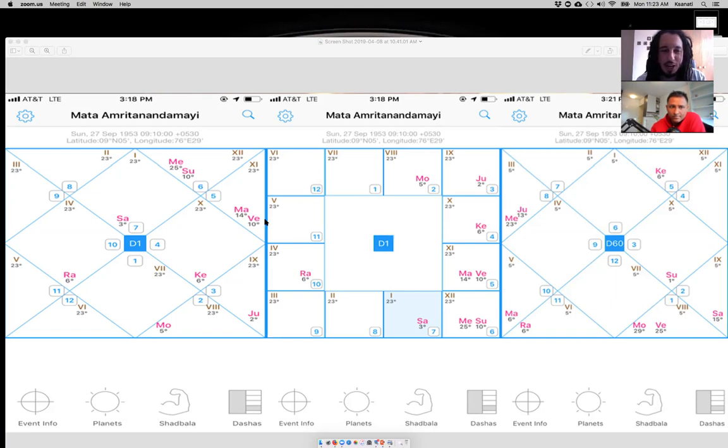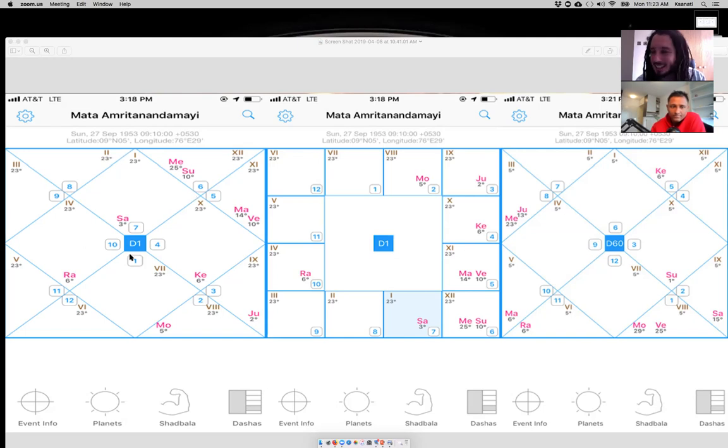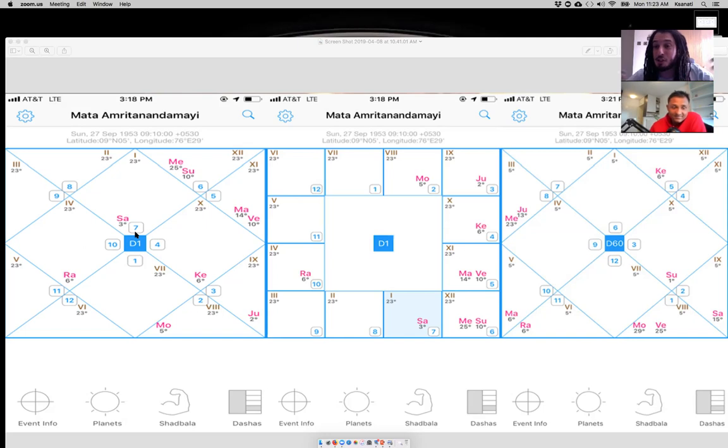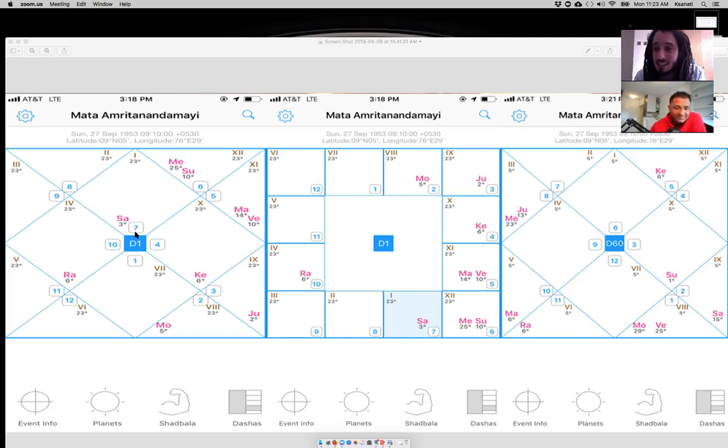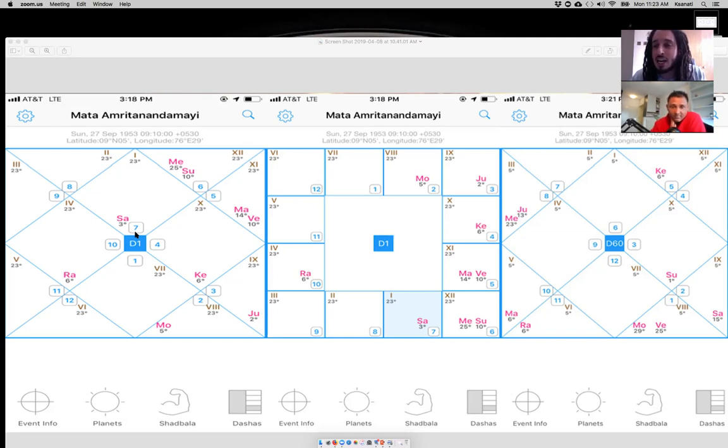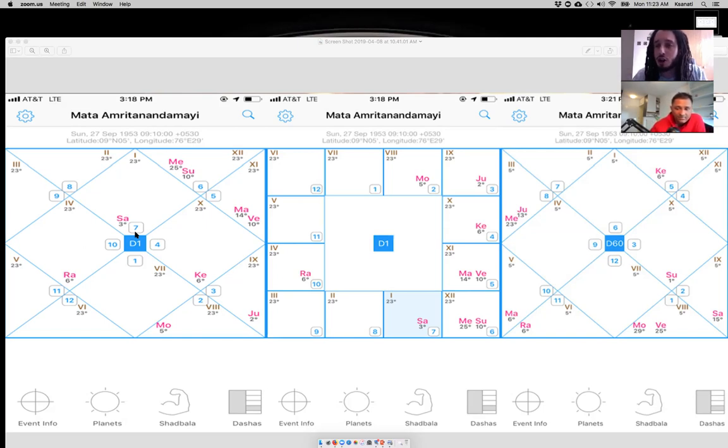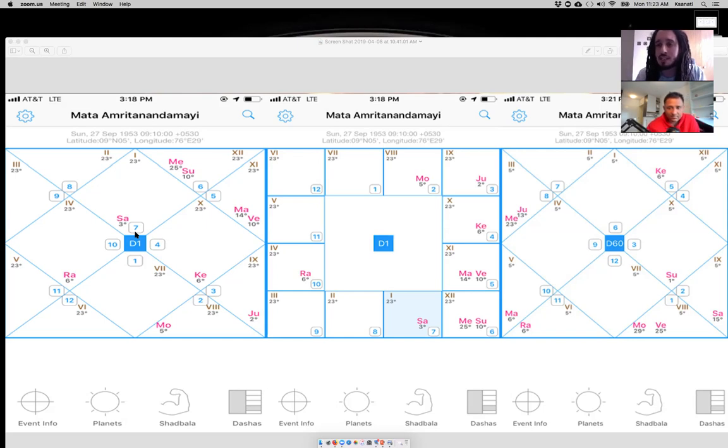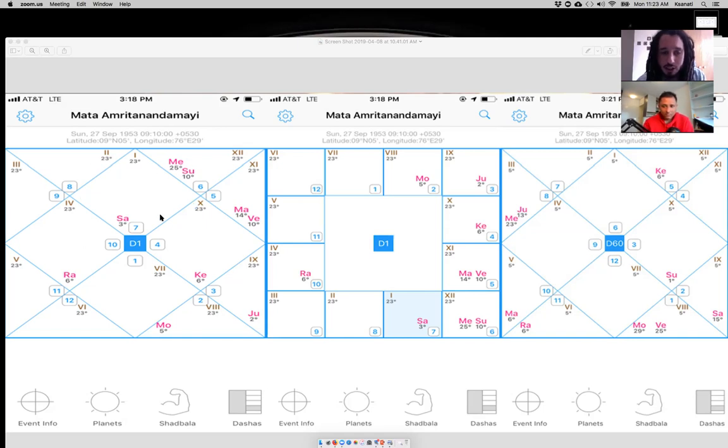These master teachers come back here to assist humanity, to assist the planet, to assist the earth, to offer service to this planet. But they have already broken the cycle of reincarnation. So the way that their chart will be influencing them from a spiritual perspective is going to be completely different. One thing that we notice about Amaji's chart is that she is an exalted Saturn ascendant. We have Saturn at three degrees in the sign of Libra. Saturn is the servant, Saturn is the Shudra.